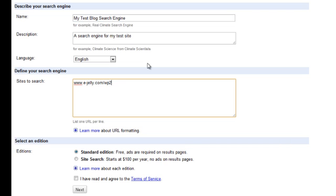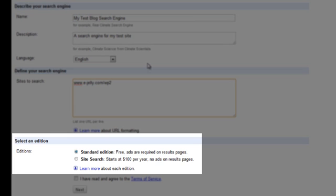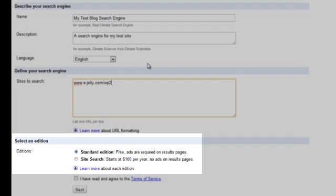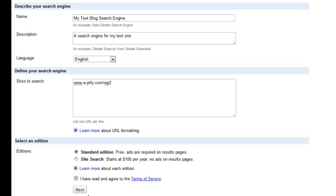And finally, we will select the edition of the Google Custom Search engine which we'll use. Now for our example, we'll choose the standard edition because it's free, but it will display some ads on the pages with your search results, which is really just a minor inconvenience. And then finally, we will click on the terms and conditions checkbox and then we'll click the next button.